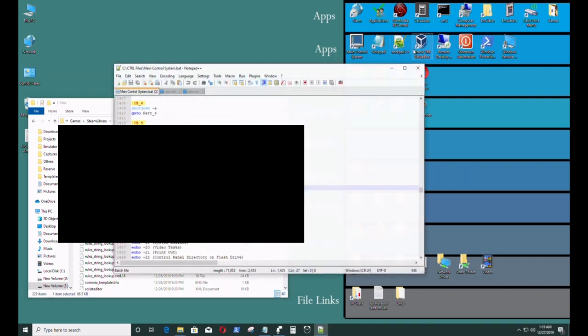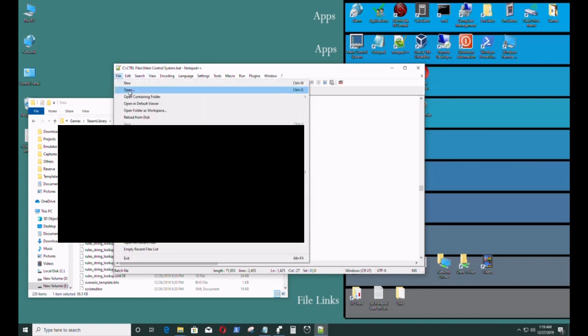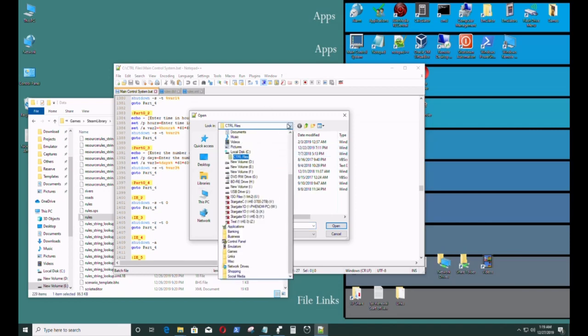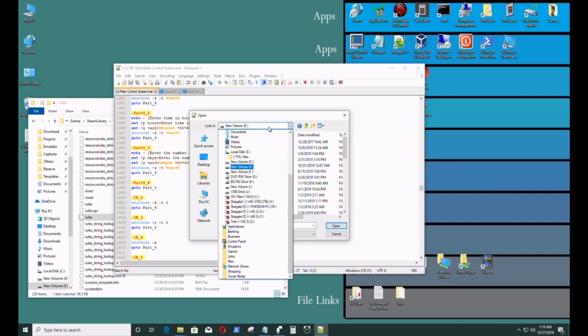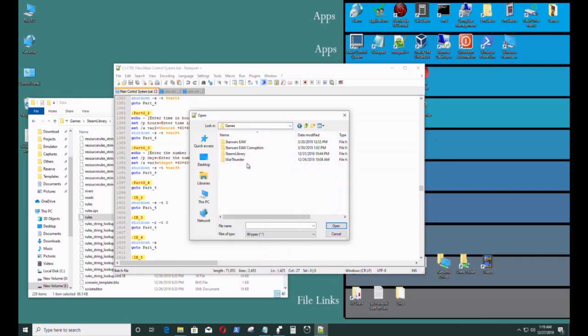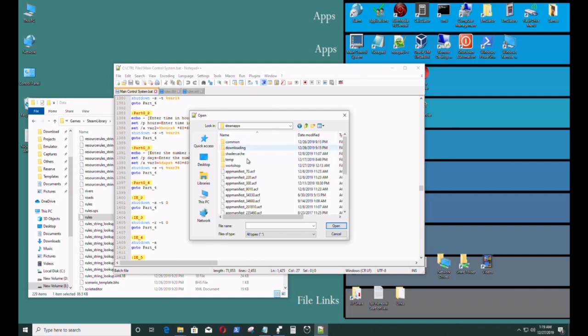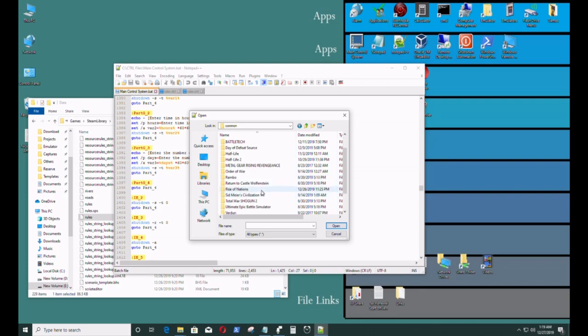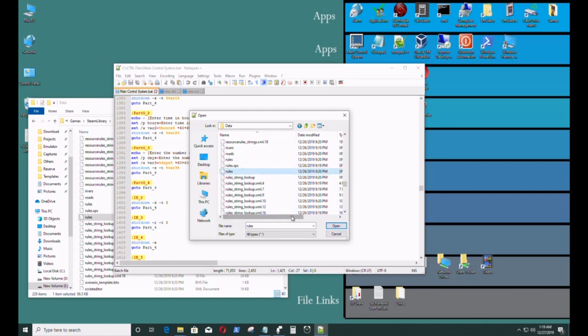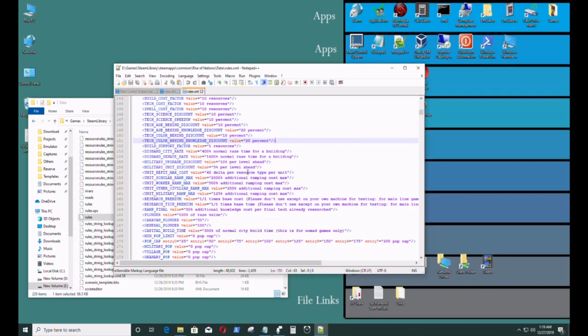I'm going to open up Notepad++. I'm going to go to open, locate that directory. That's E drive, games, library, commons, rise of nations, data, and rules. The 87 kilobyte version, this one right here. This is what I want to edit.